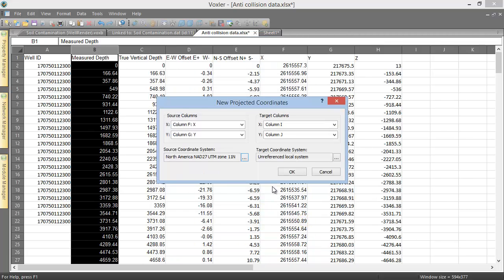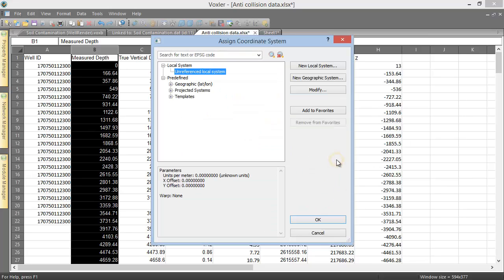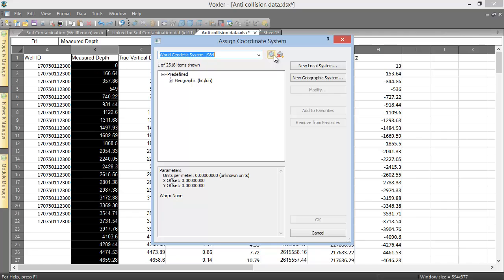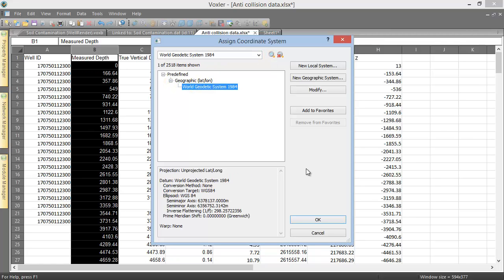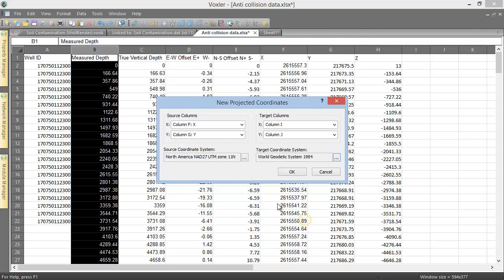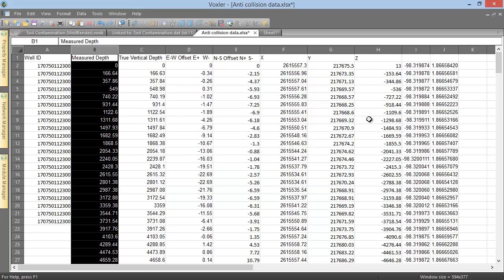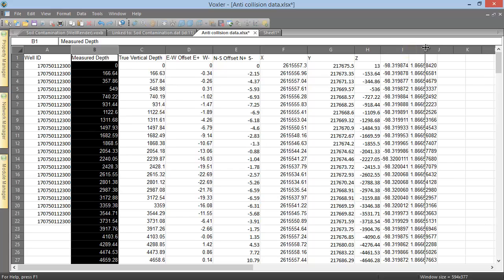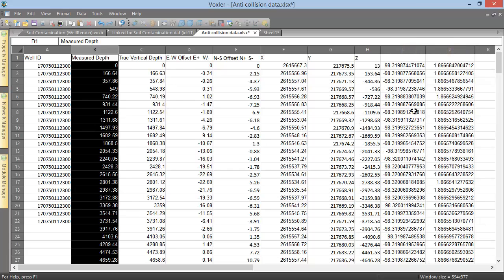The Target Coordinate System section is where we set the desired coordinate system we want our X and Y to be in. Click the Ellipsis button next to the name. Navigate to the coordinate system by searching, or by expanding the folders, and click OK. Click OK to perform the projection. You can now see the new X and Y values in the columns we chose for our target columns.